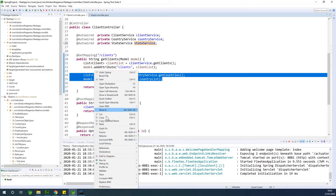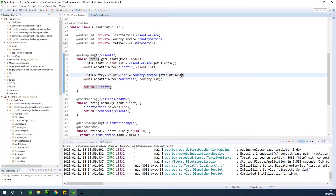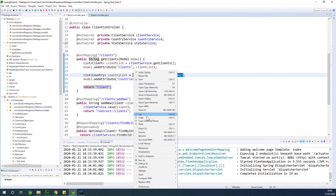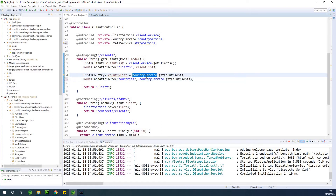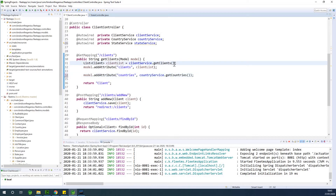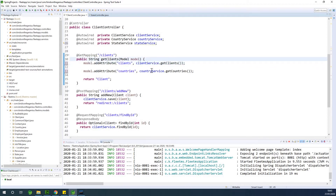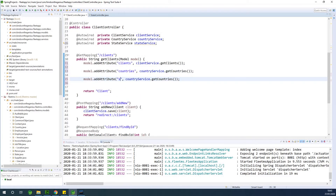I'm going to copy and paste the model attribute lines and show you how to make the code shorter — instead of having two separate lines I can combine everything into one line. I'll do the same thing for clients and for states. So the model attributes are: countries from the country service, clients from the client service, and states from the state service dot getStateIf. Save everything — we've built the controller, the model, and the service.